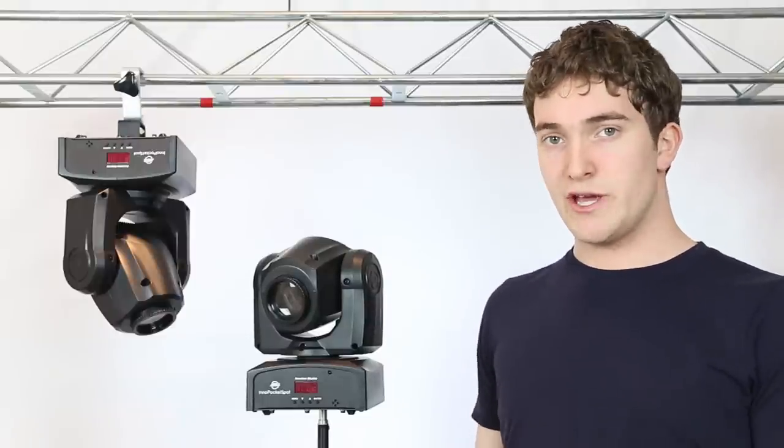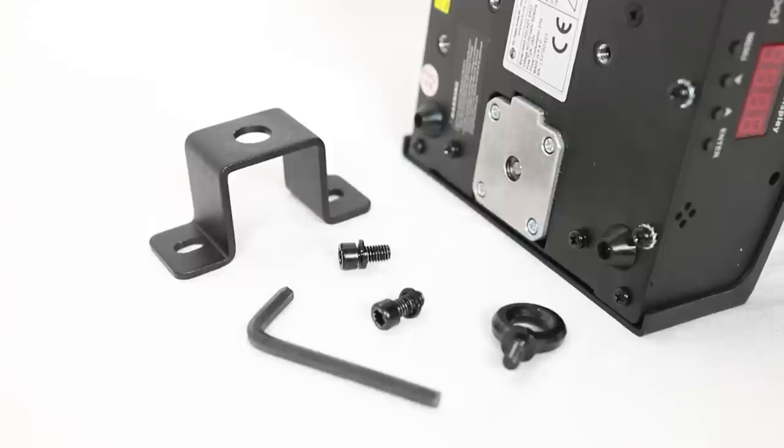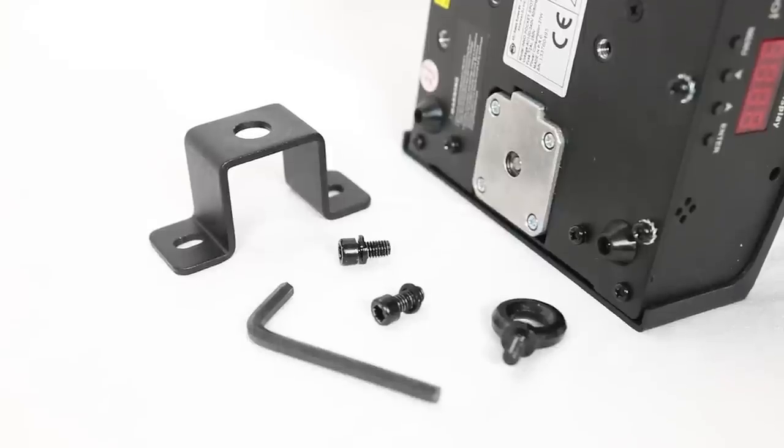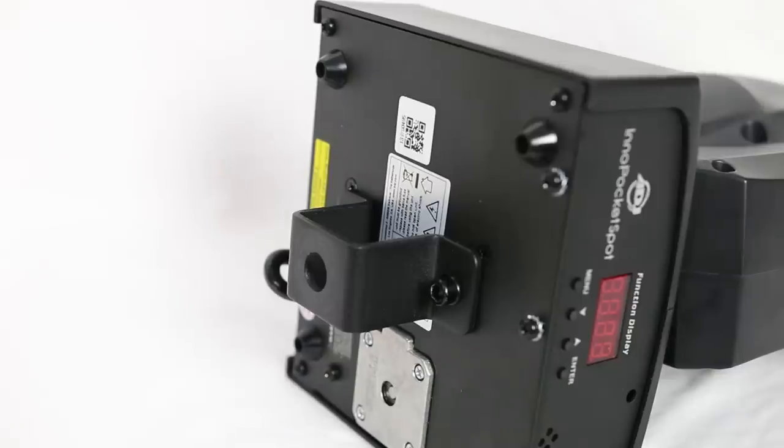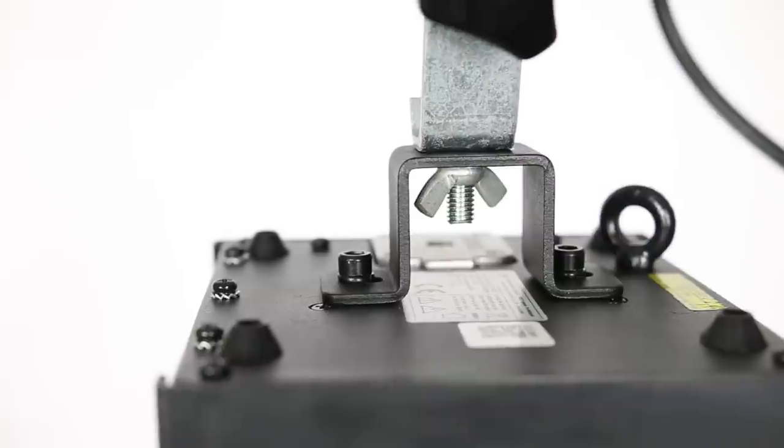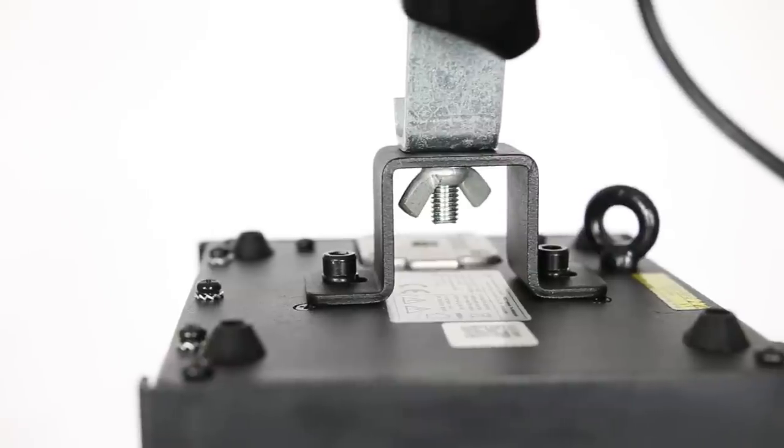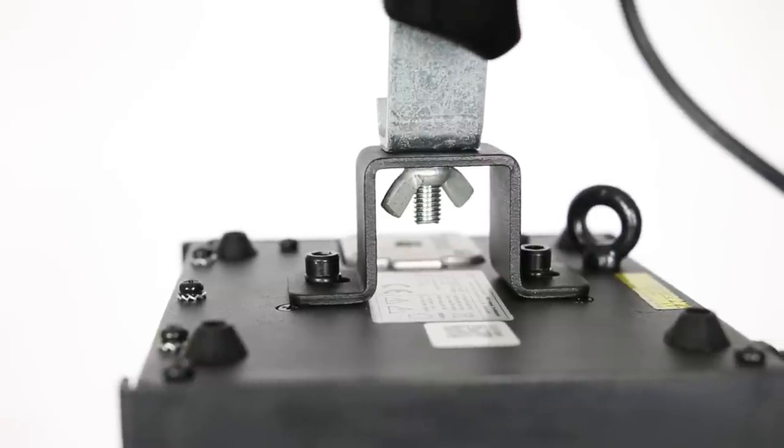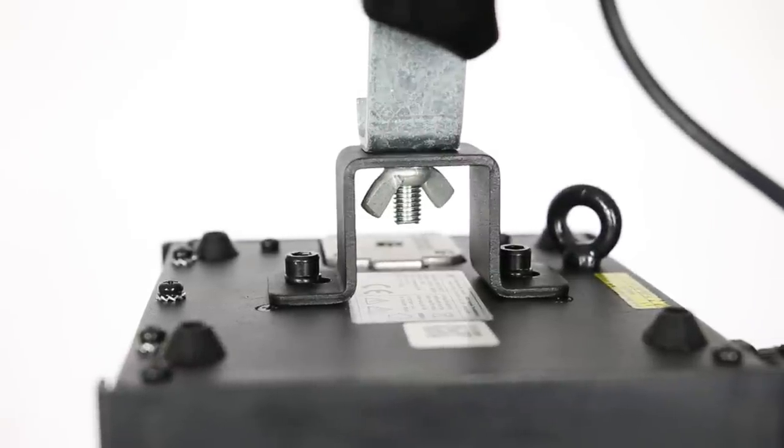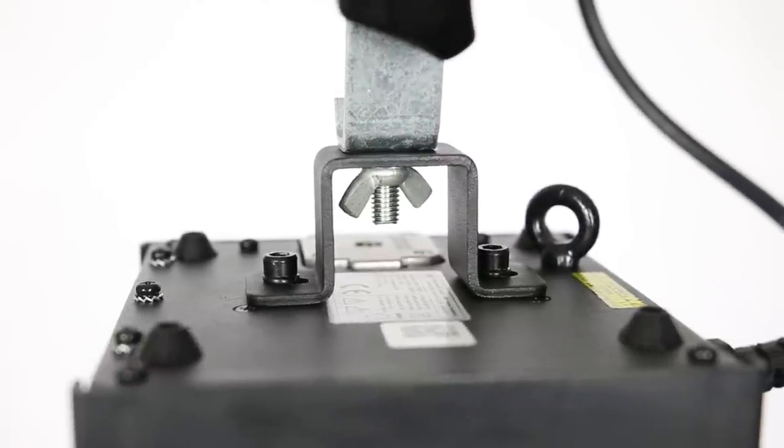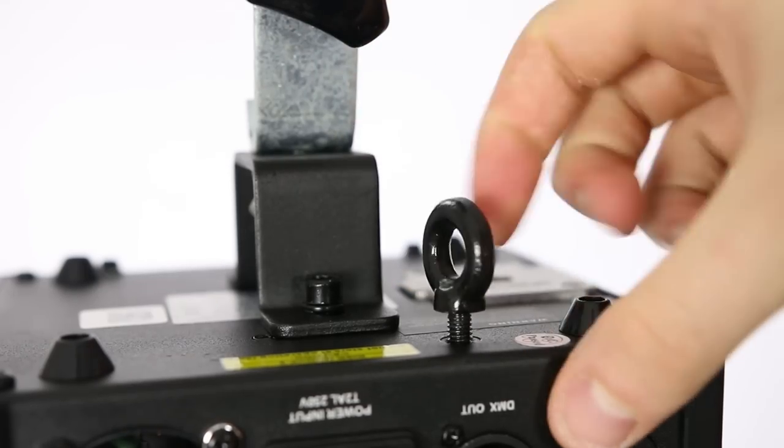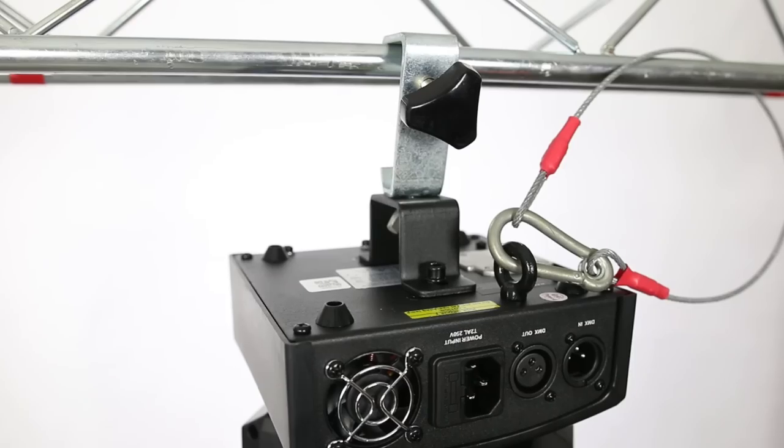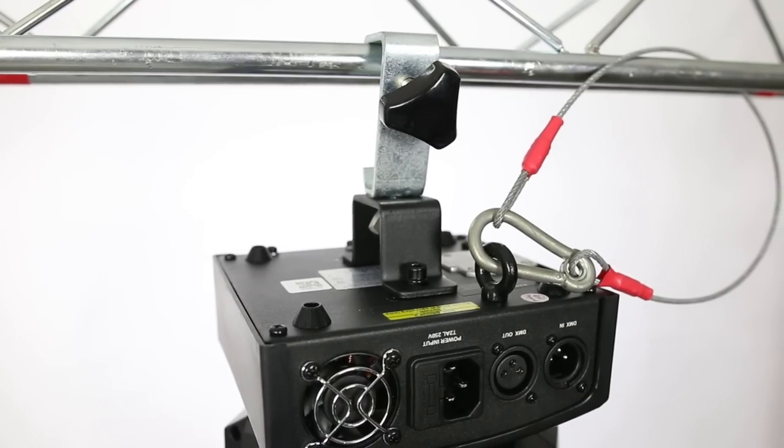Few things to mention about rigging this light. The light comes with an omega bracket which screws into the base of the pocket spot with an allen key. This allows you to attach a clamp and hang the moving head from your light stand or truss. It also comes with a detachable eyelet to attach your safety chain.